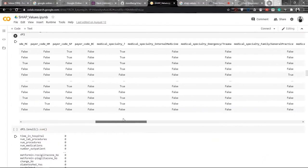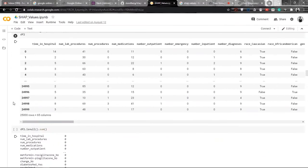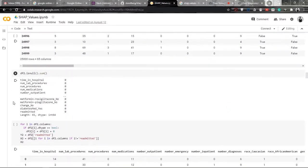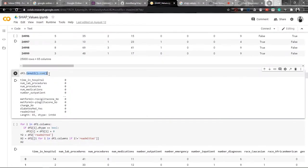First things first, we have to see whether the data is clean or not, whether the dataset is good or not. We will be using the isNull function and aggregating it to see whether there are null values in the data. We can see that there are no null values in the data, and therefore it is a clean dataset.